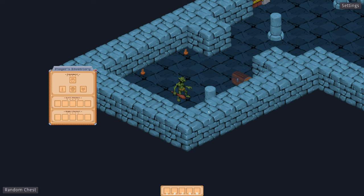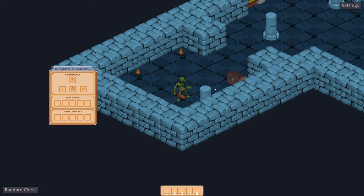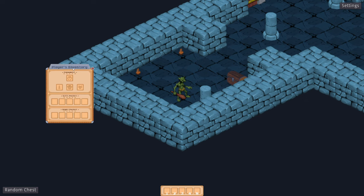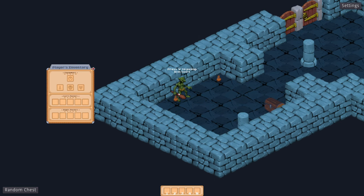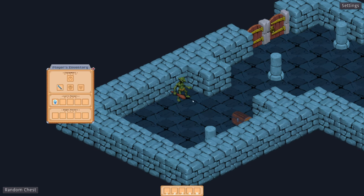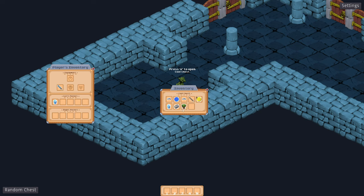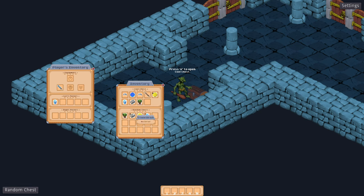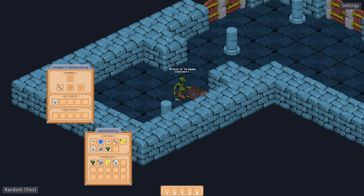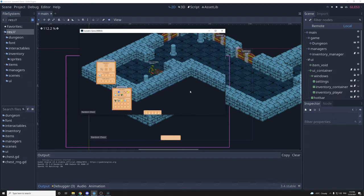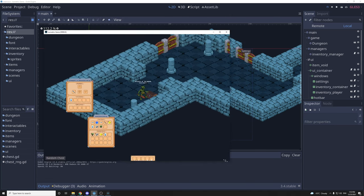Welcome back for part four of the inventory tutorial series. The main focus of this part is to show you how to implement the inventory module in your game. I used the 2D isometric demo from Godot to implement the inventory system. I added some interactable objects so you can walk to them and pick them up — an iron sword, a crystal, and an interactable chest. I will also do a refactor of the inventory manager and change the resolution so it can fit any resolution.